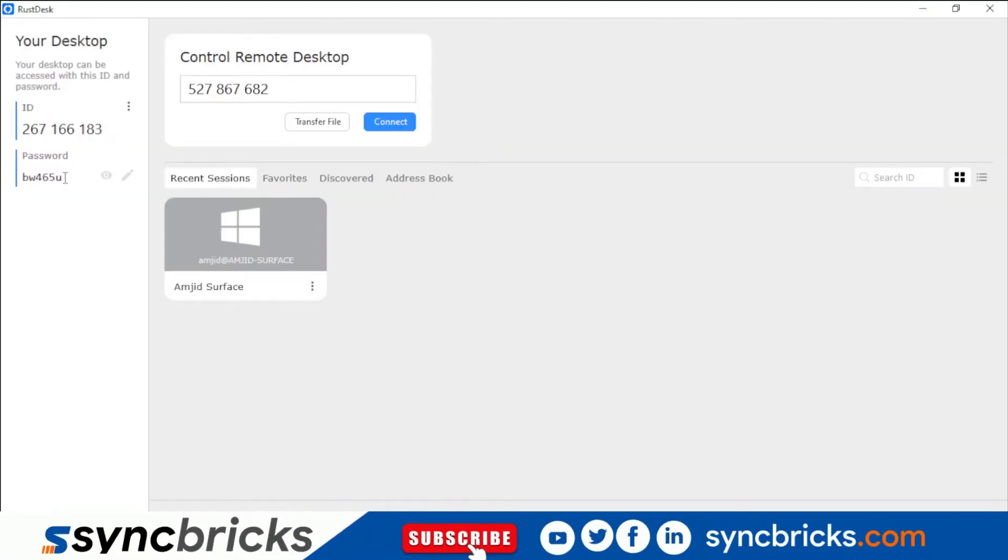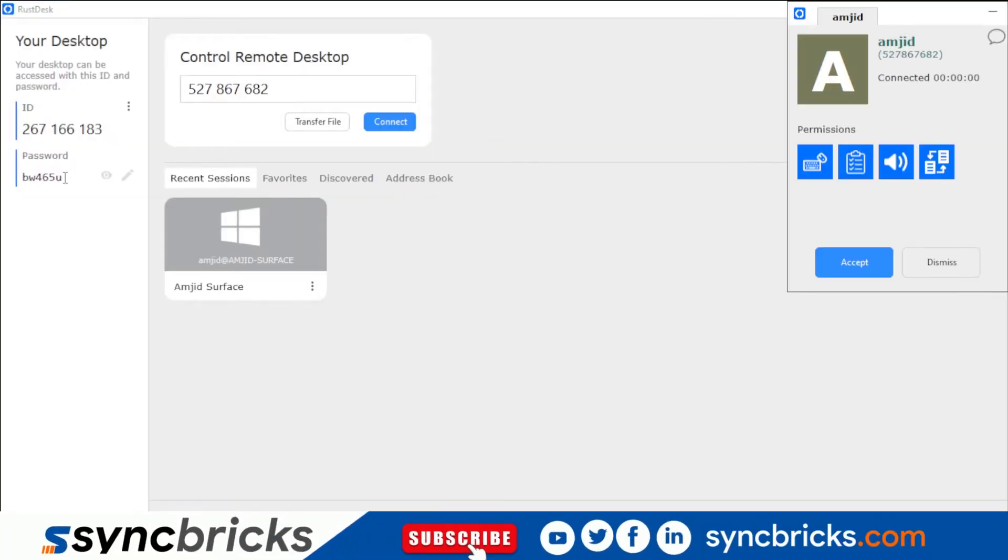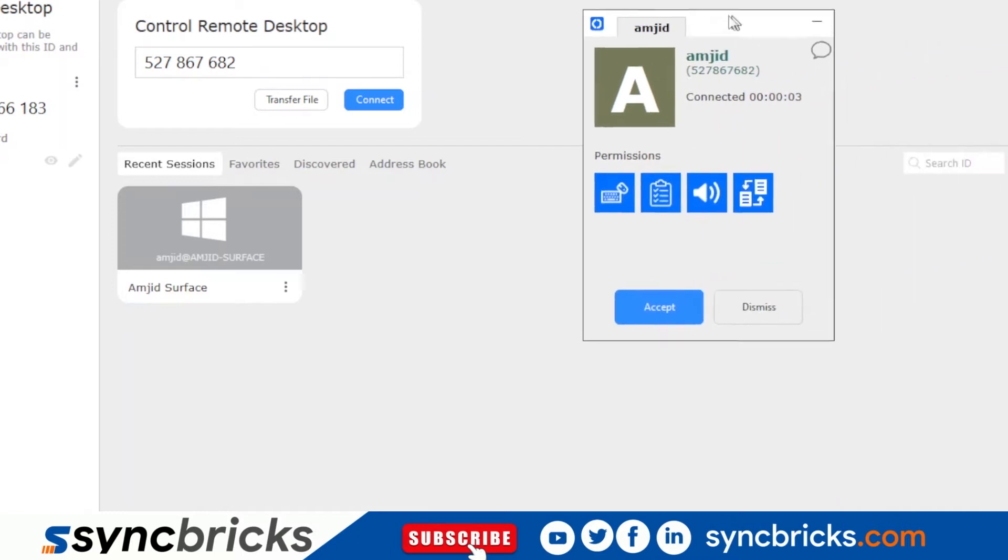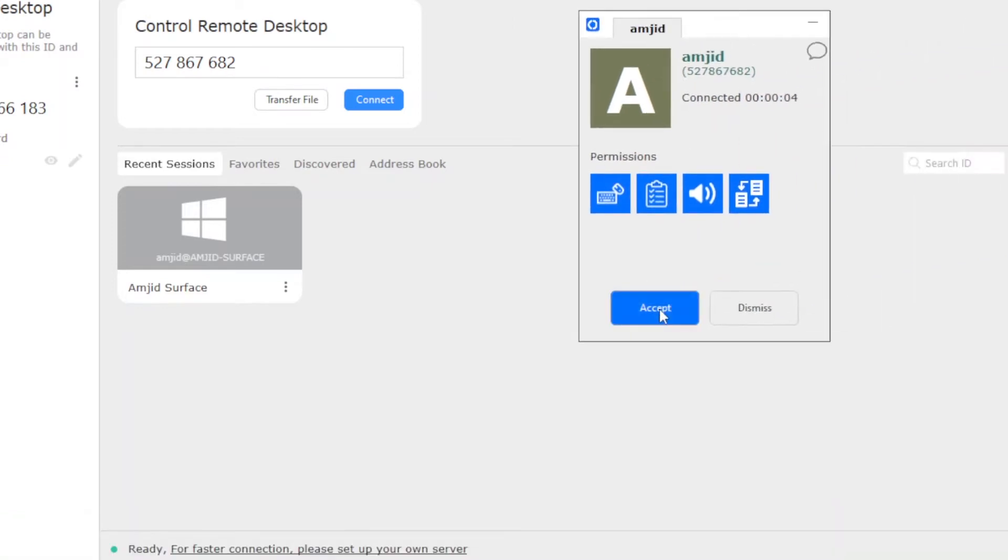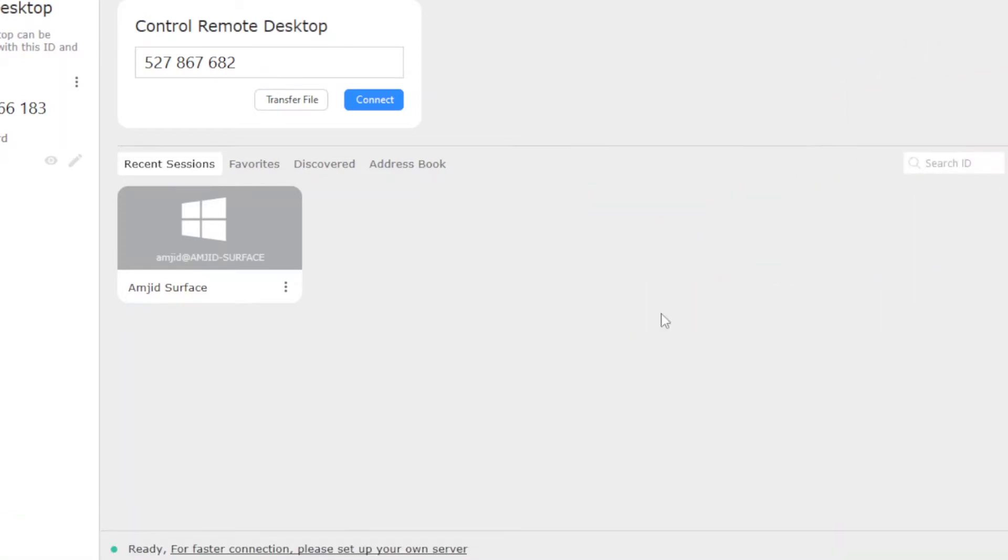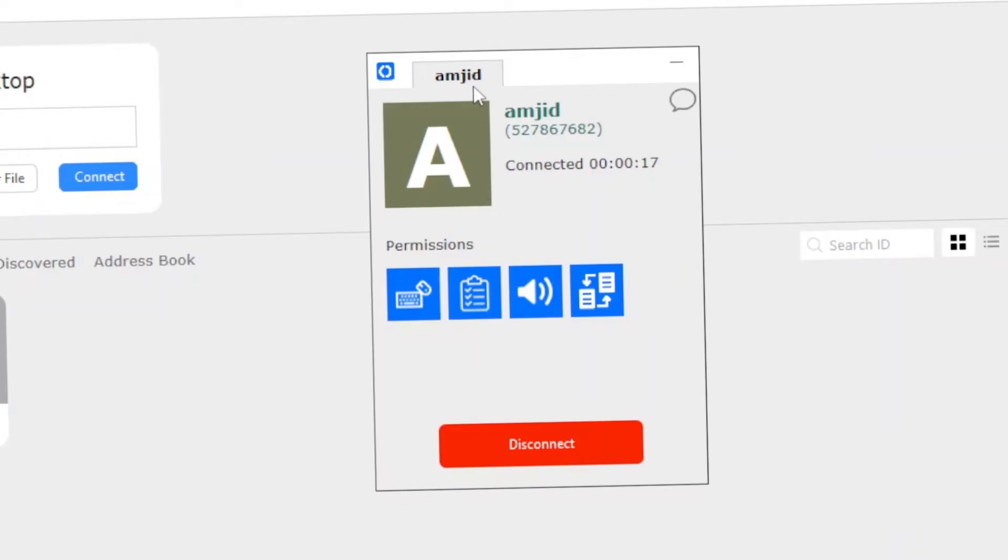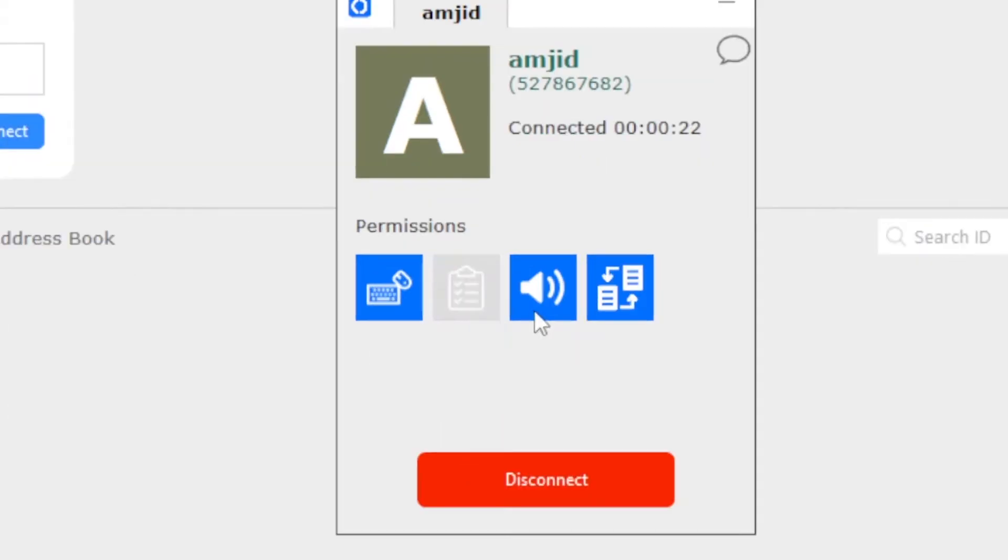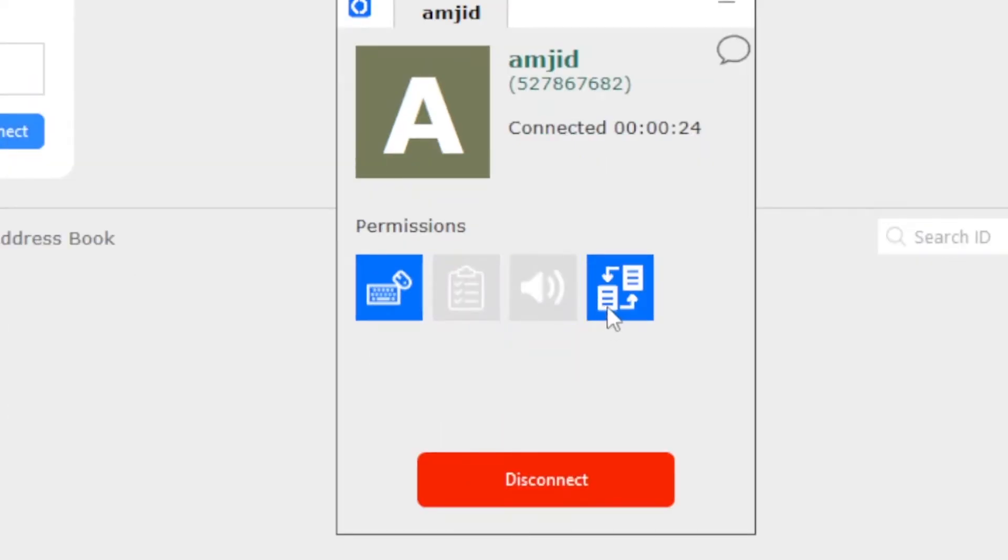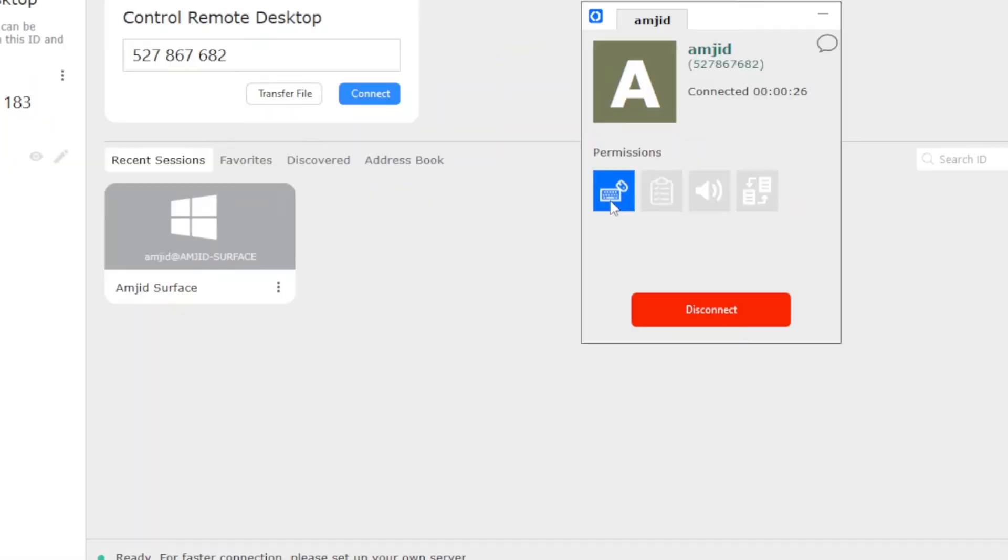I'll be just connecting it from another computer now. I'll be getting a message here. Person is trying to connect. So I'll accept it. The moment I accept, now I'm able to control it using another computer. So I can see who is connected and what permissions I can give whether I want to give the file transfer permission, speaker permission, copy permission, or simply remote connection.